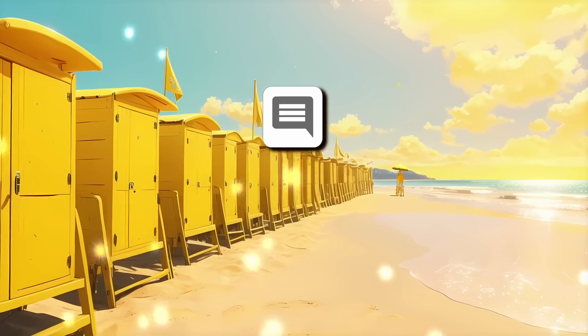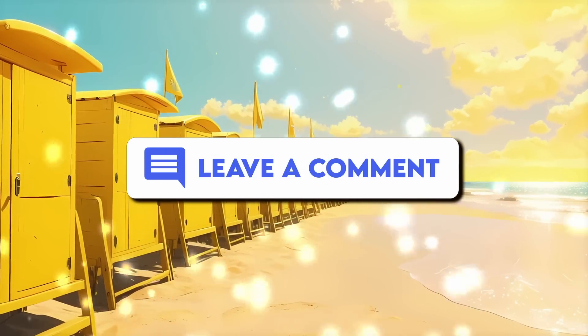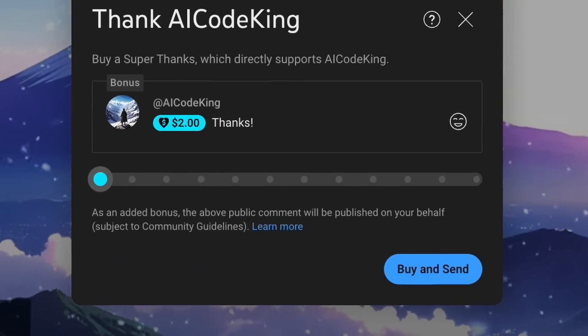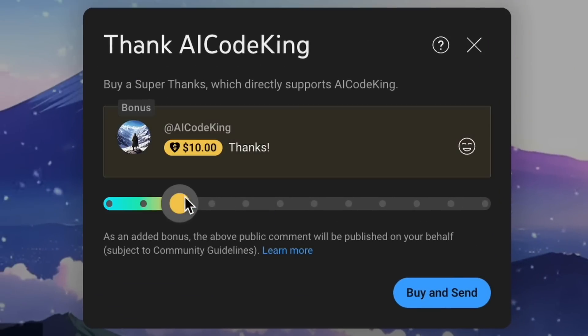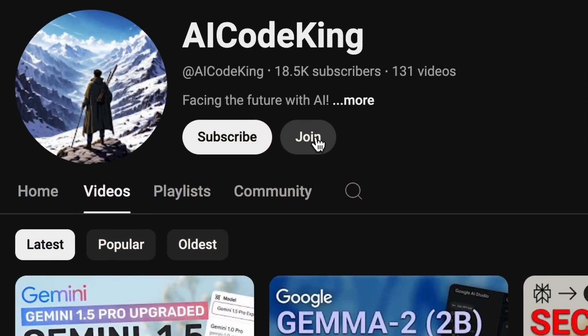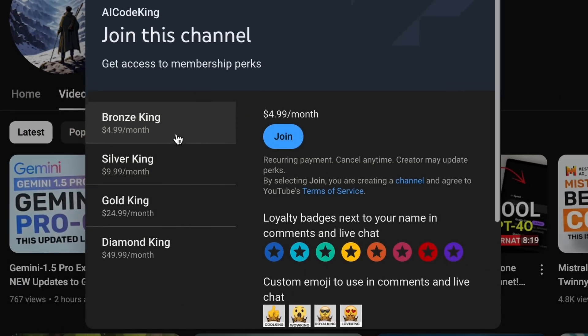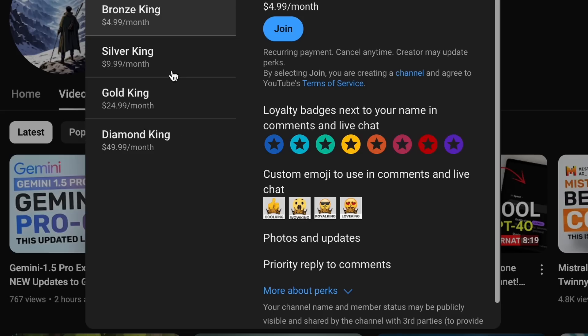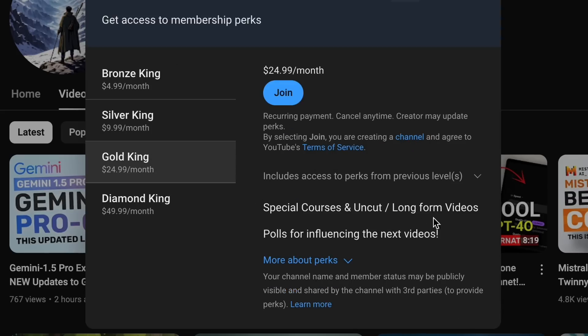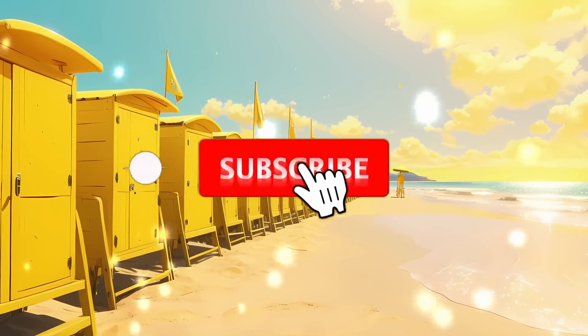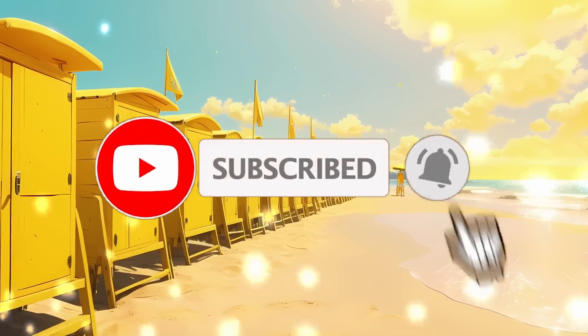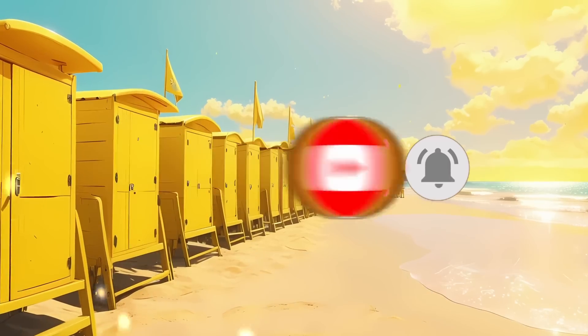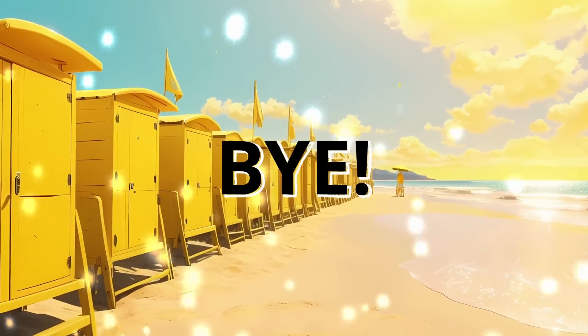Anyway, let me know your thoughts in the comments. If you liked this video, consider donating to my channel through the Superthanks option below. Or if you want to have early access to my videos and some exclusive uncut videos and courses by me, then also consider taking up a membership on my channel through the Join button. Also, give this video a thumbs up and subscribe to my channel. I'll see you in the next video. Till then, bye.